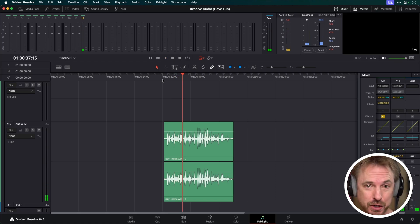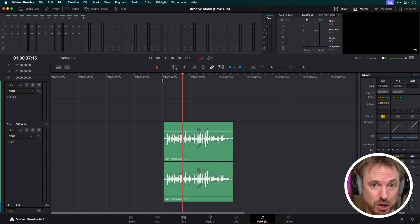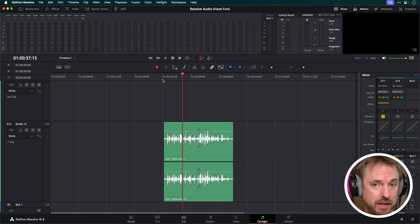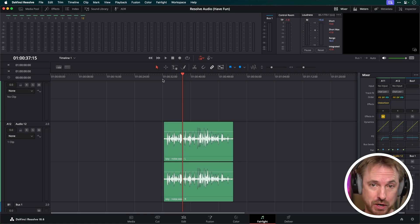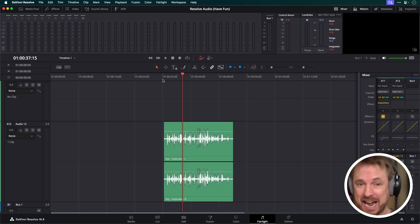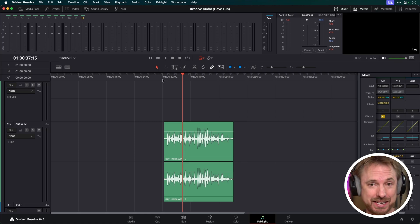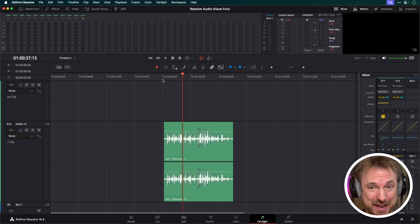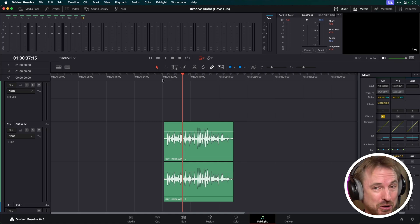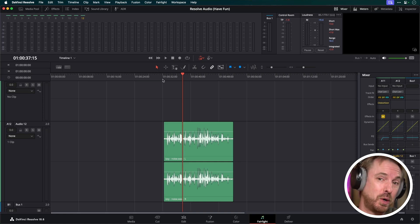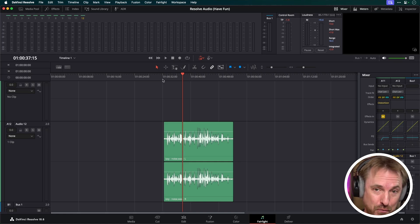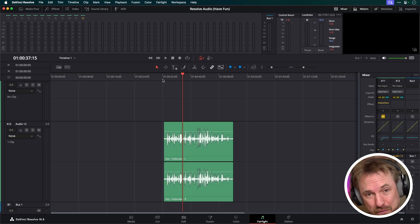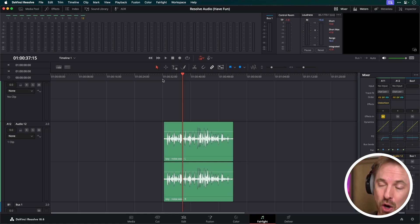Now, if I was using the studio, the paid edition of DaVinci Resolve, I could immediately hop into the voice isolation preset. It's absolutely fantastic. It really does isolate the voice with very little work required from the user. But it's not to say that you can't do really good noise reduction in DaVinci Resolve Free. You just need to know what effect to use and how to set it up.